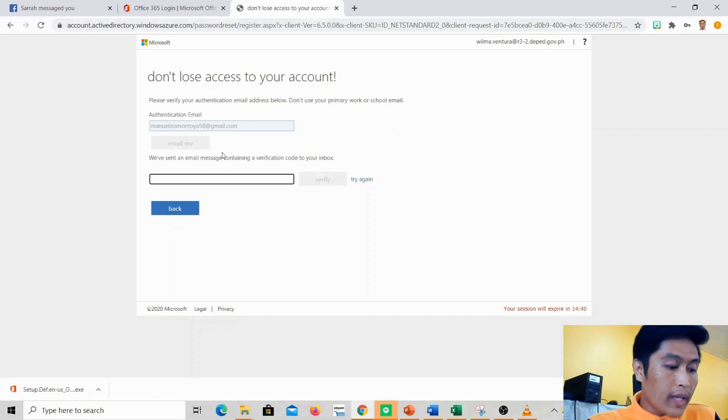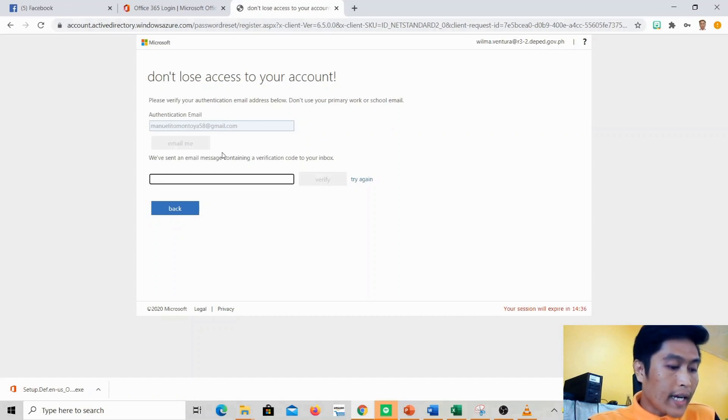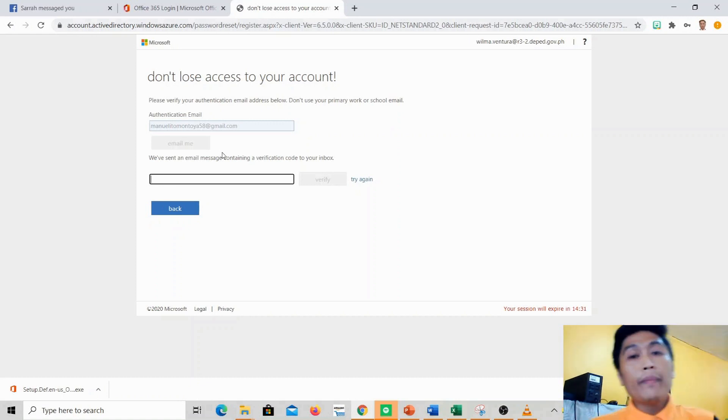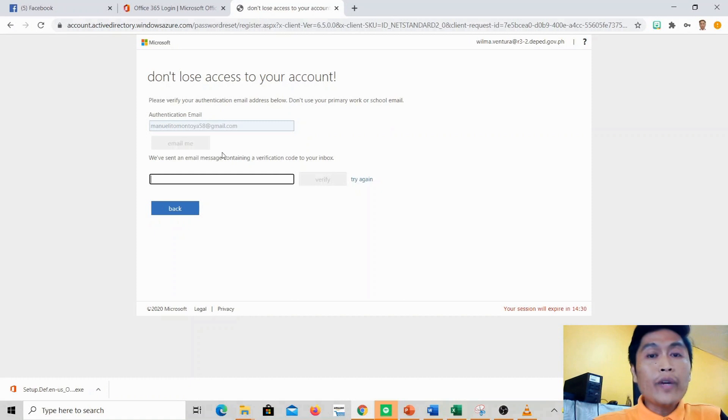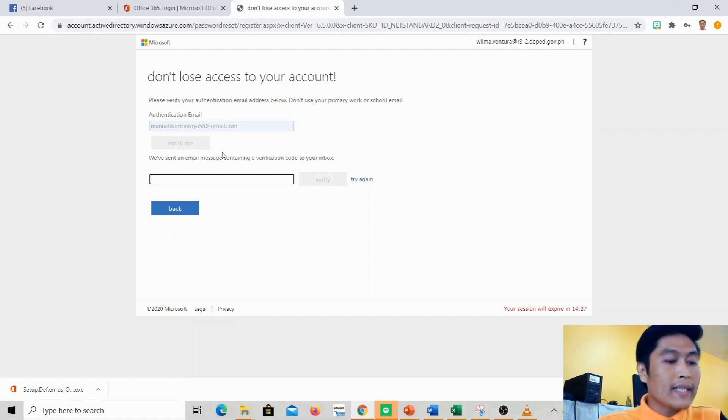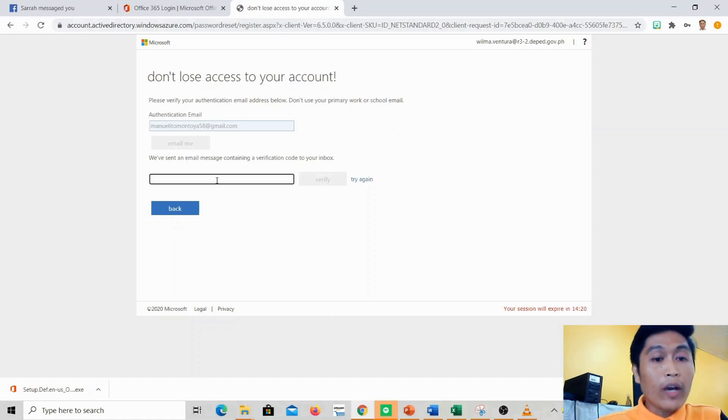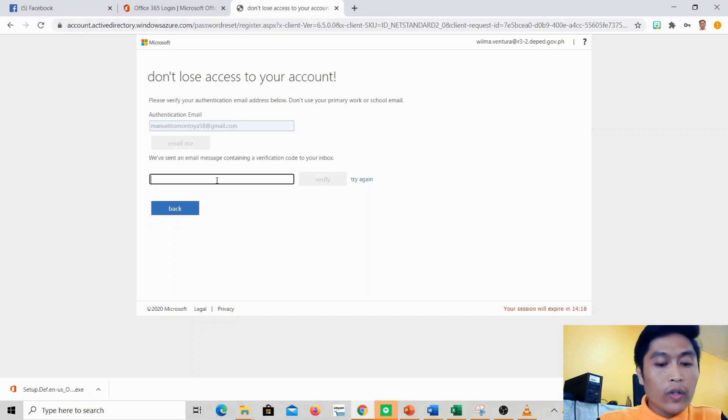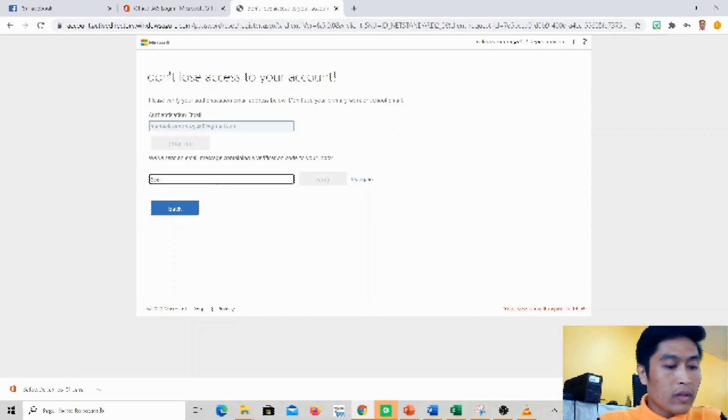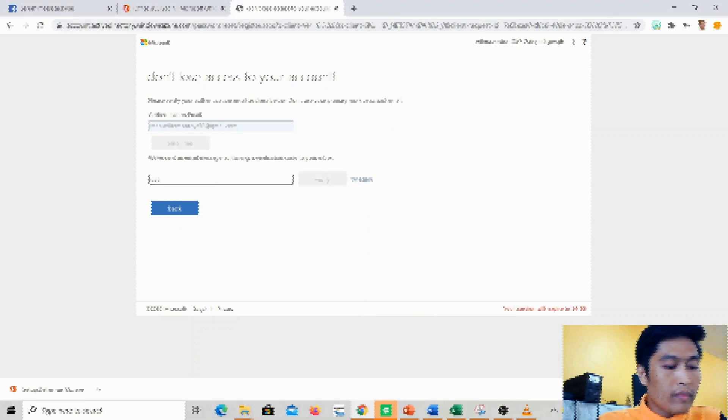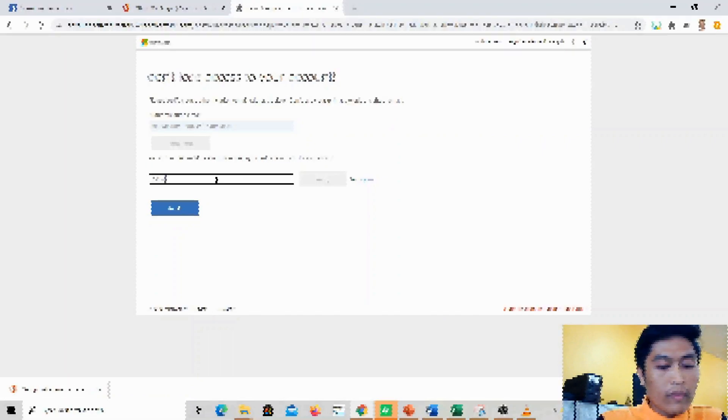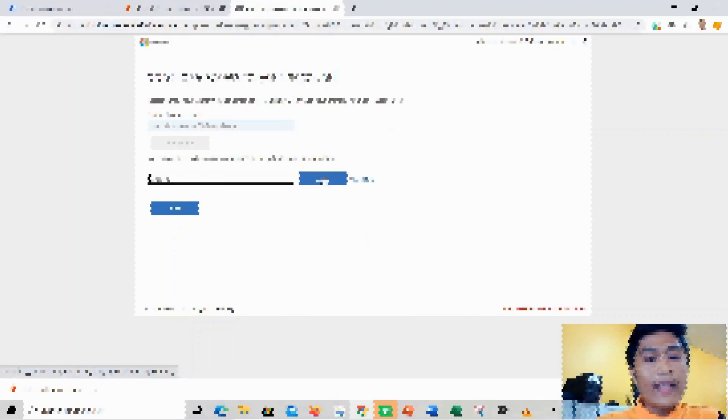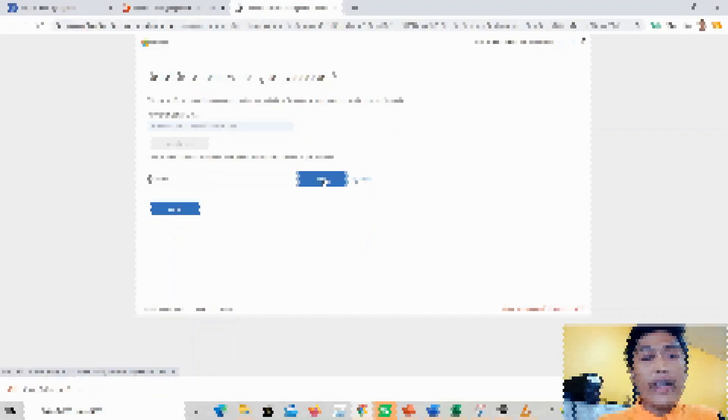Let me check the email to see if they forwarded it. The MS Online Service Team will send you an email. There it is, and then we can click this one. It will give you a code. I'll type in the code here and then just click verify.